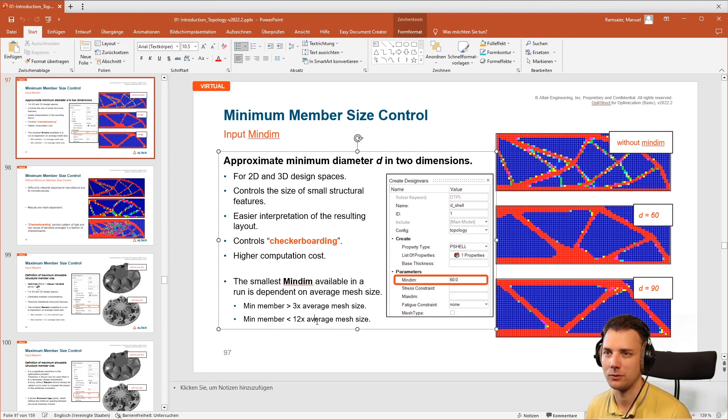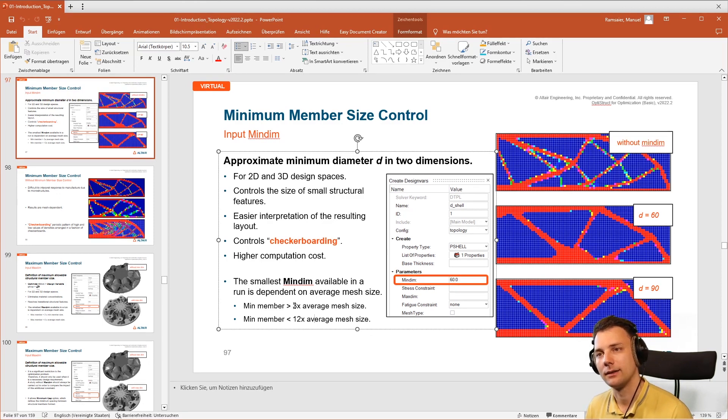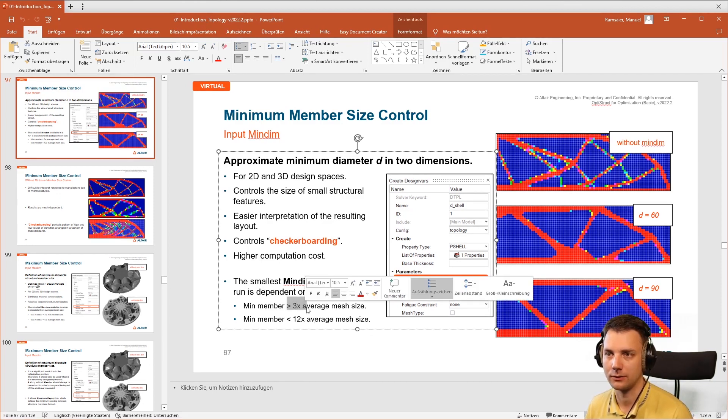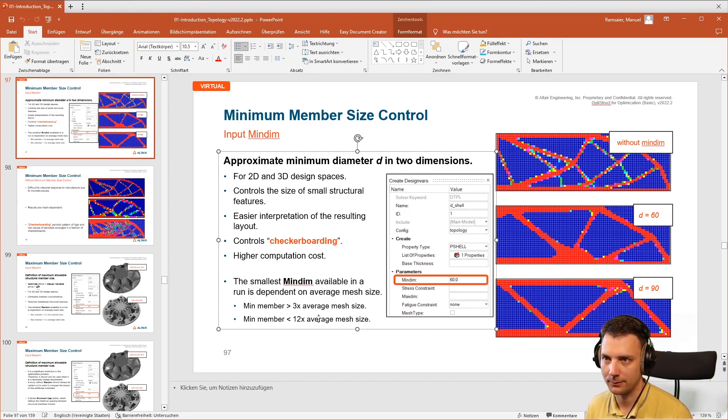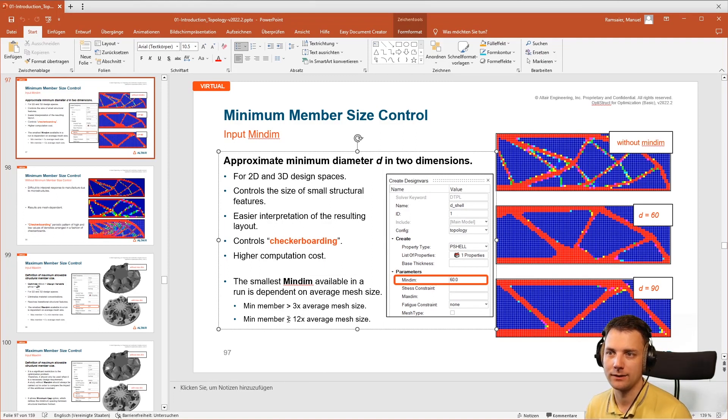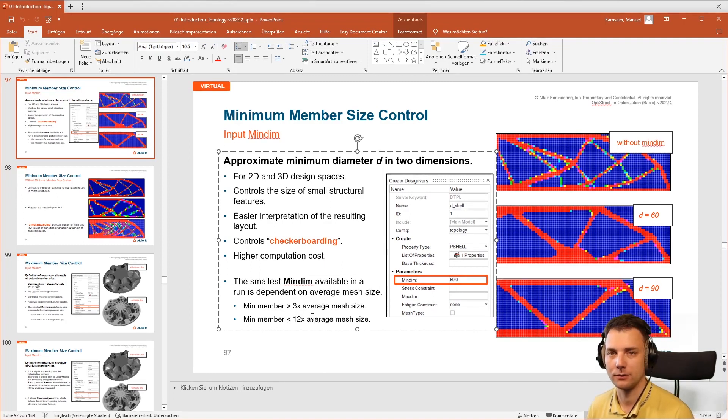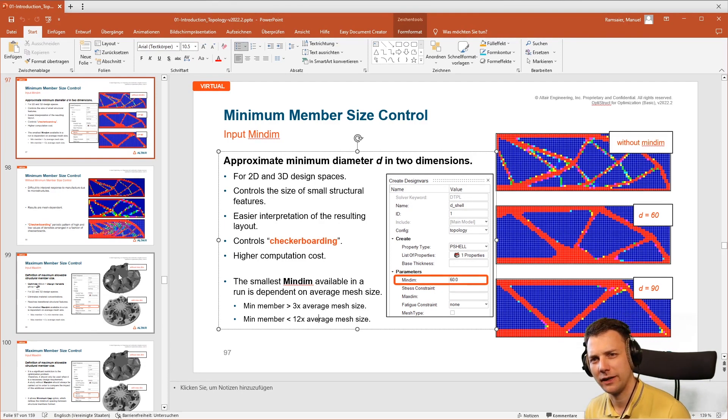The minimum member size should be at least two to three times the mesh size, or in this case greater than three times the mesh size, and it should be less than 12 times the average mesh size.